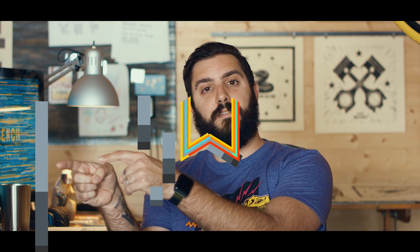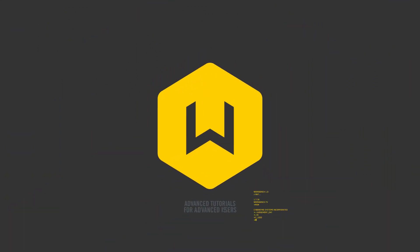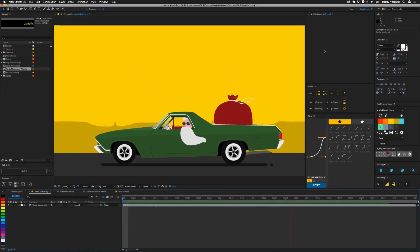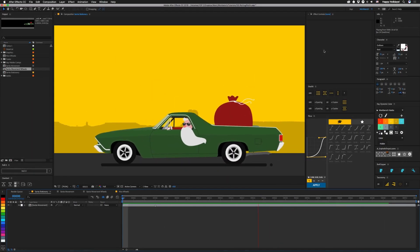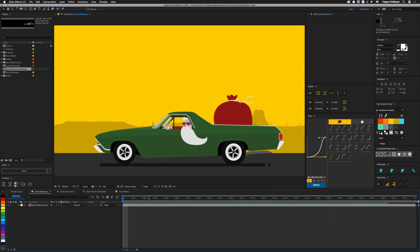Hey, what's up guys? I am Joe from Workbench and this week we're gonna talk about rolling things. So we're gonna be making something like this, although there is a special version to come at the end of this tutorial. So let's take a look at how this is set up.